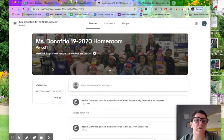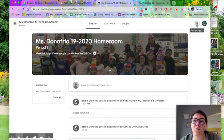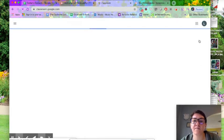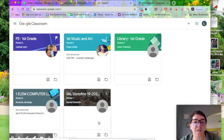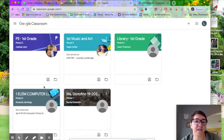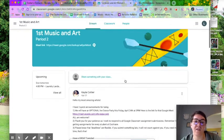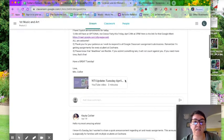Another way to find your other classes that your child is enrolled in: from the homeroom page, go up here and click on what we call the waffle, because it looks kind of like a waffle, and click Classroom. Then you'll be taken to this page that also has all of the classes that your student is enrolled in. You can click on the Music and Art page to get back there.